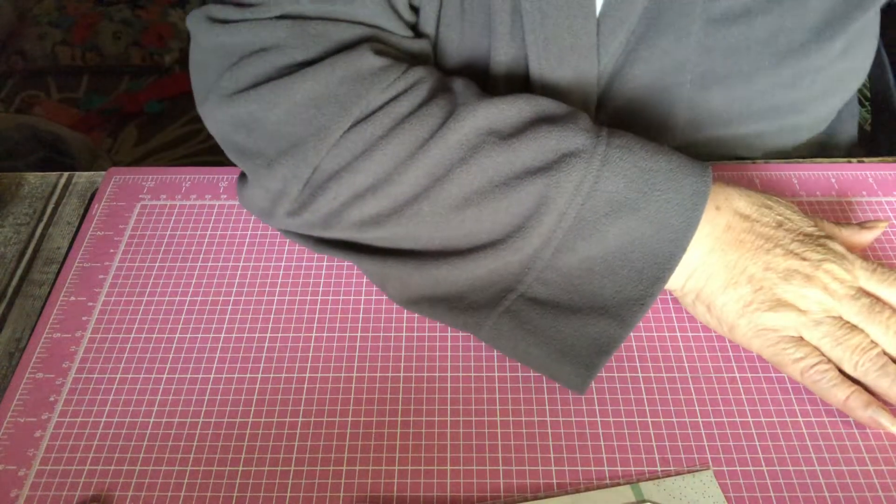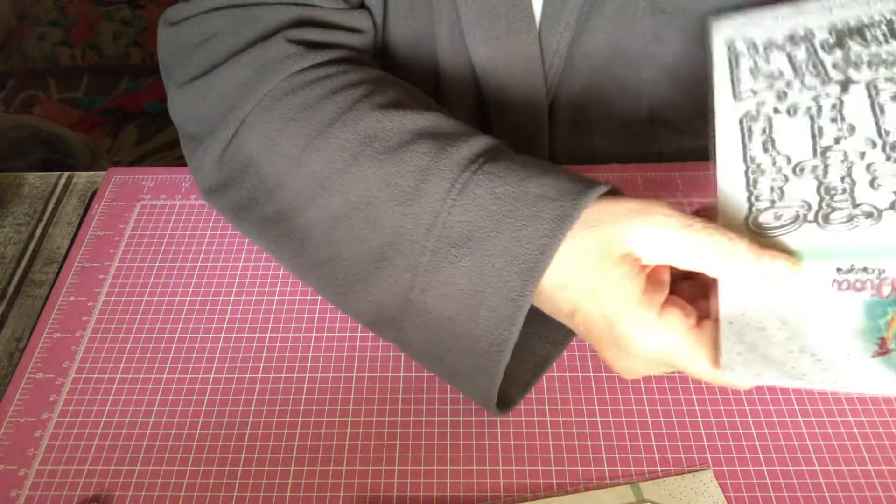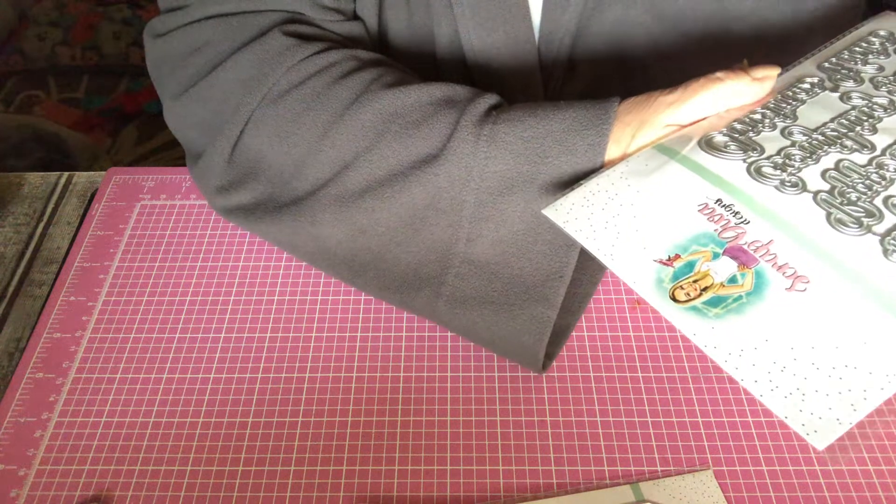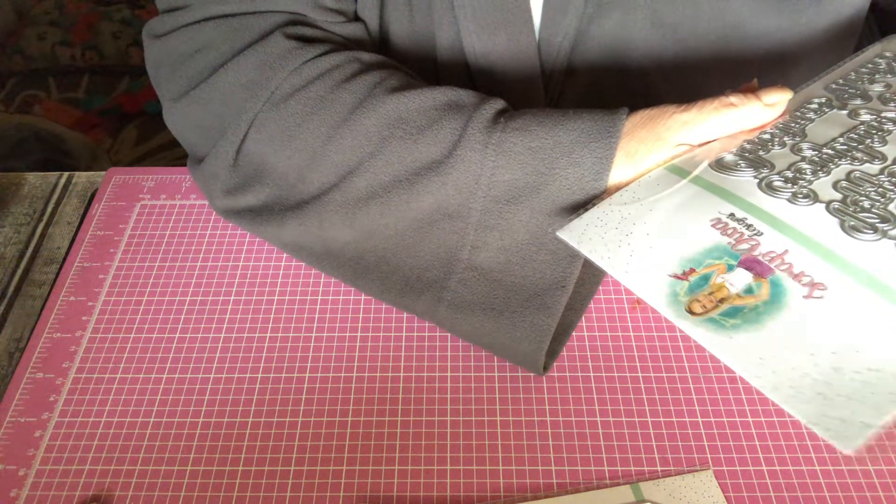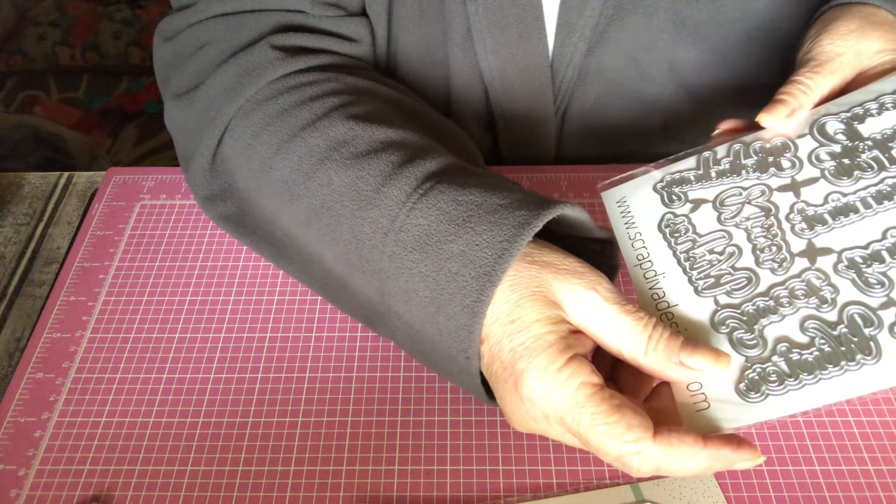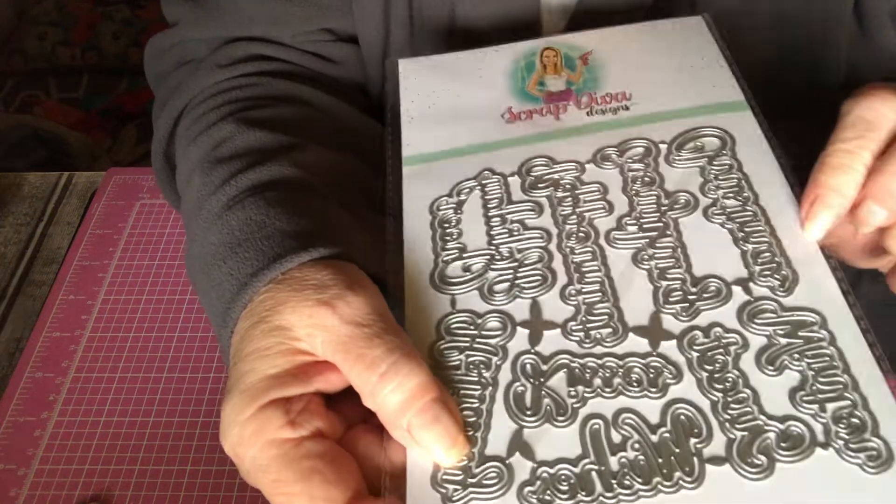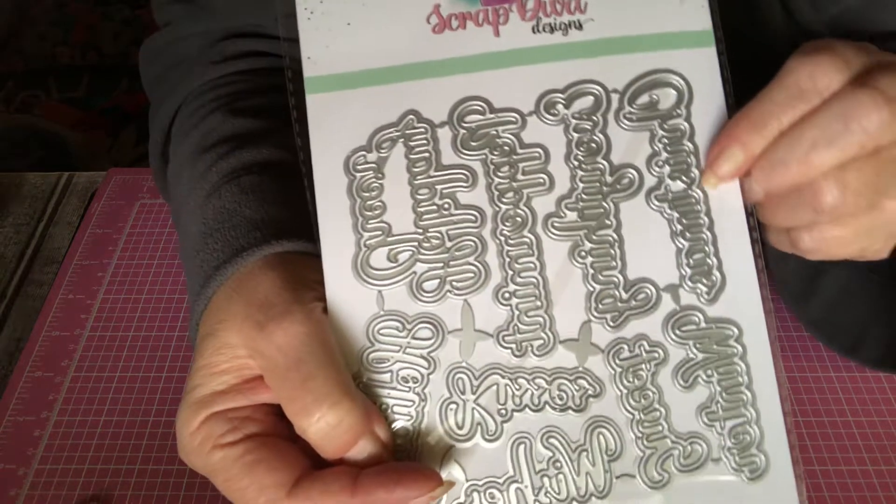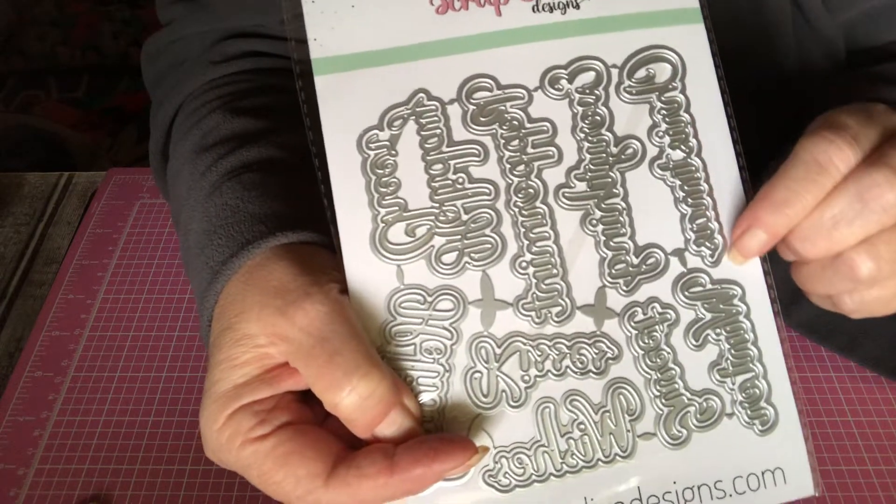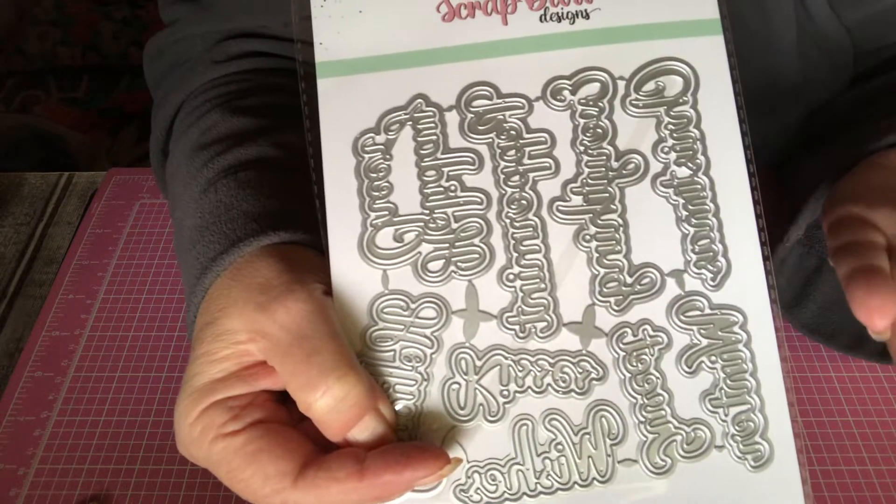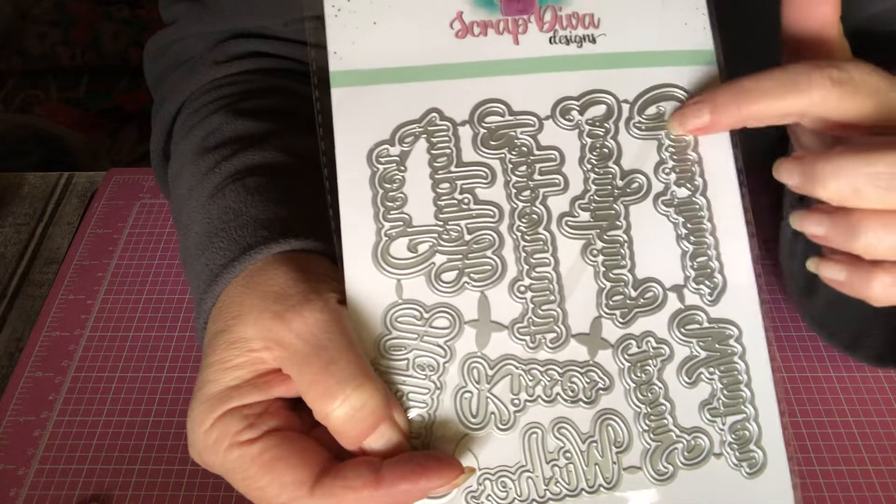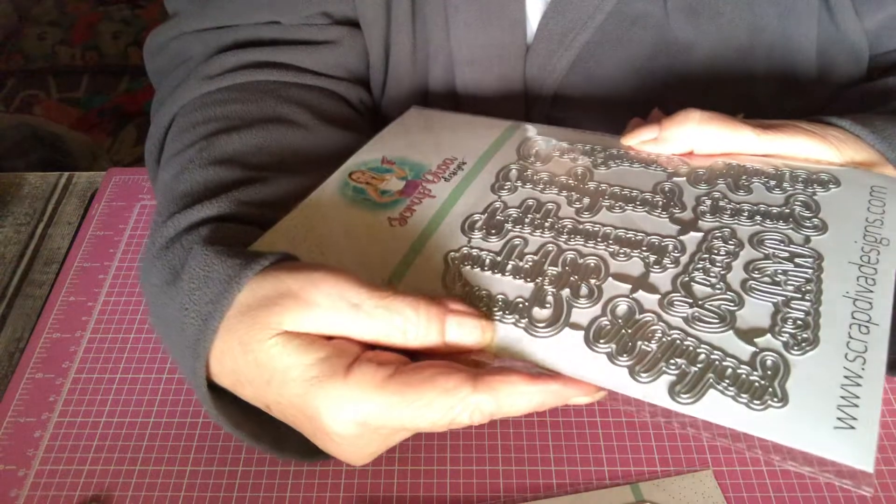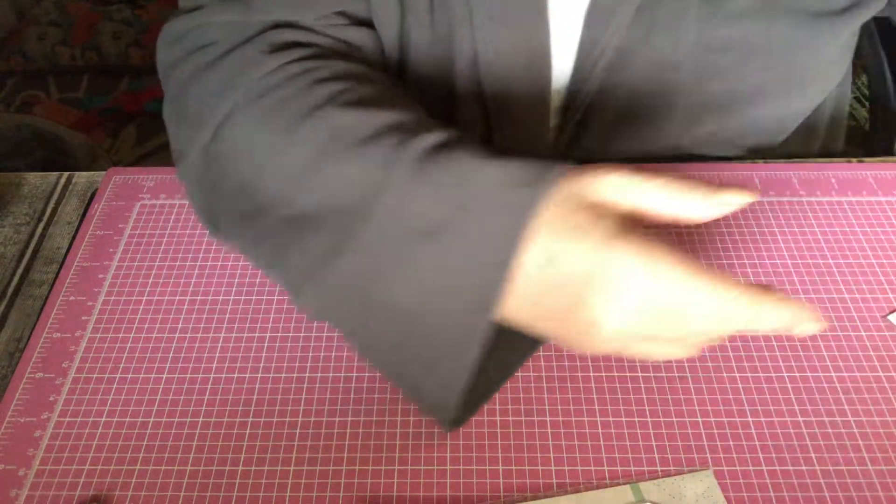And then I got Christmas words, but I can't tell you what they say now because I have to cut them out. Well, Christmas, peppermint, holiday cheer. And I buy them, I like them because they have the background. I think it just makes it pop better on a card or on any project. I really like words with backgrounds. It just makes it prettier, I think.